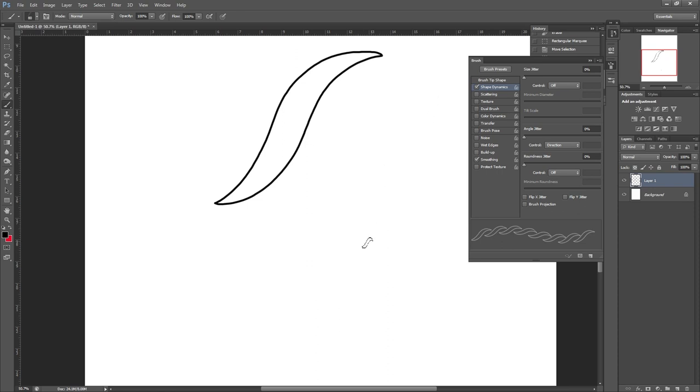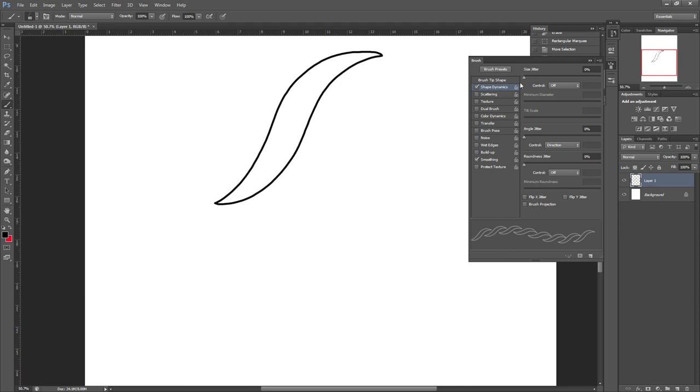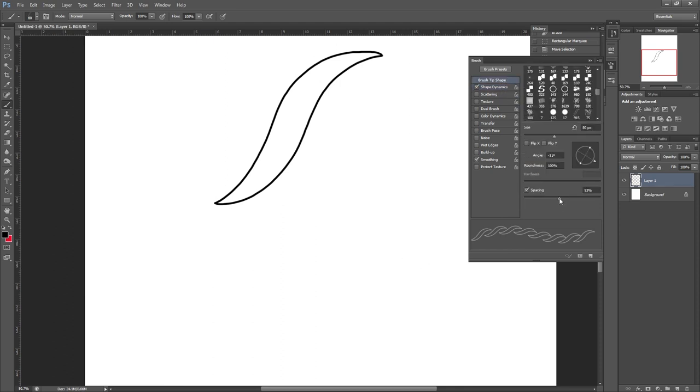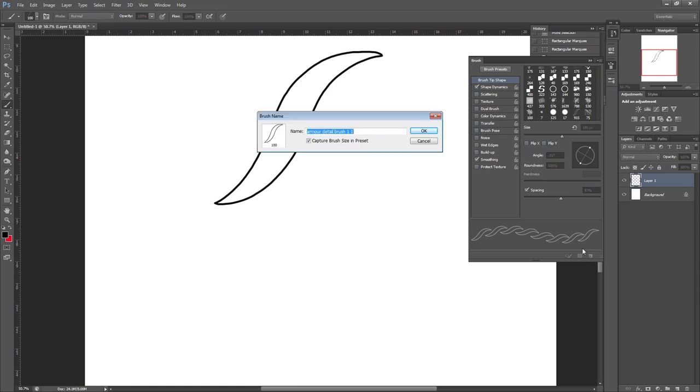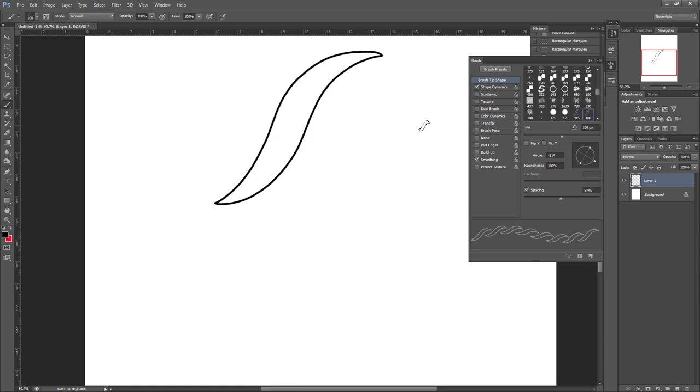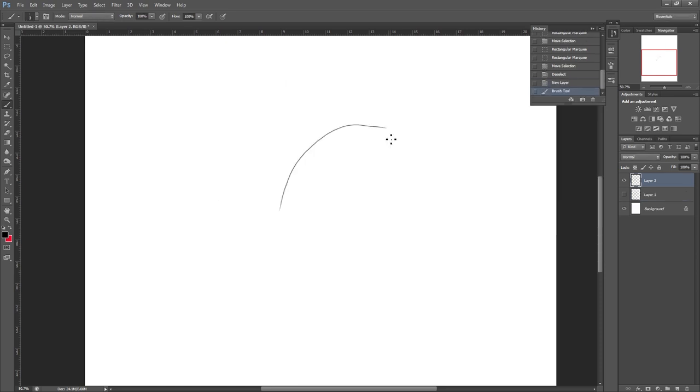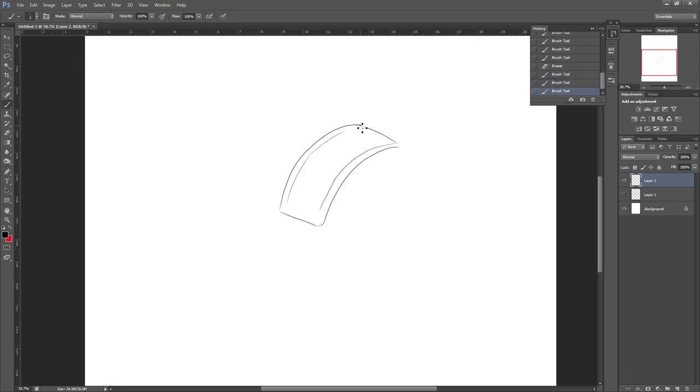Whichever direction you draw in, the pattern will follow that direction, which is what we want. Finally, once you're happy with that, in the Brush panel in the bottom right corner select the Create New Brush option and type in a name. There you have it—that's your brush saved with all your settings saved as well.